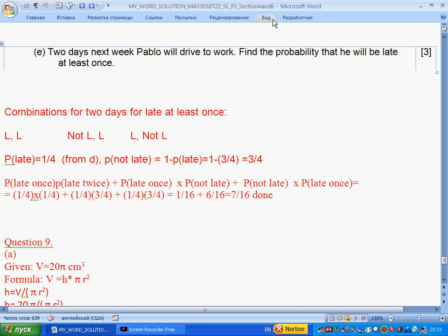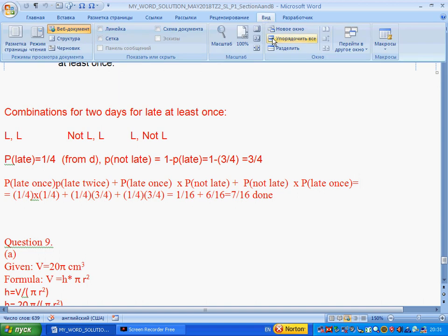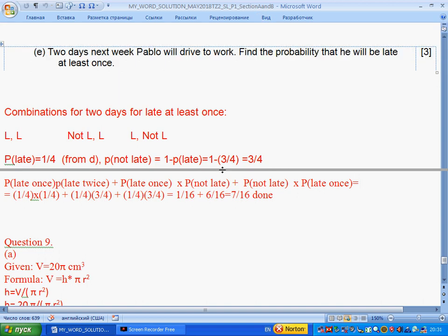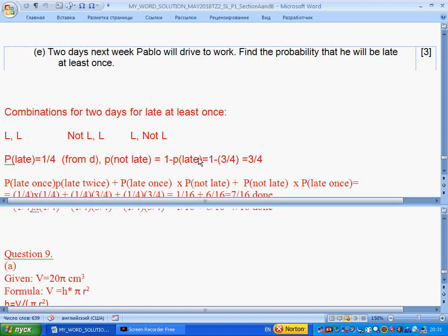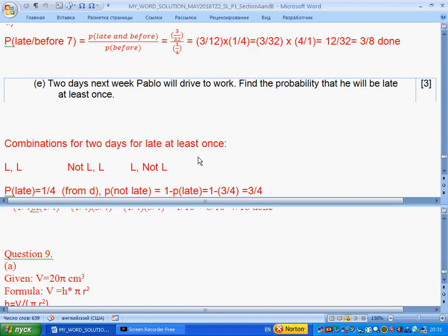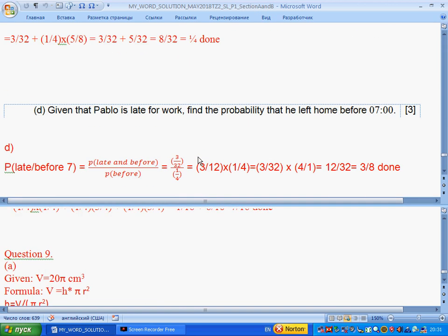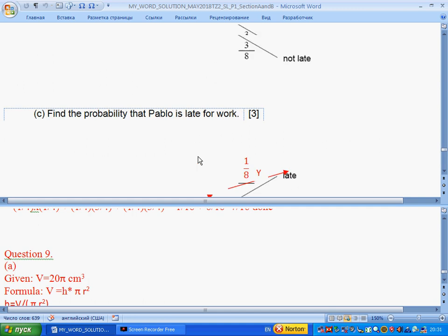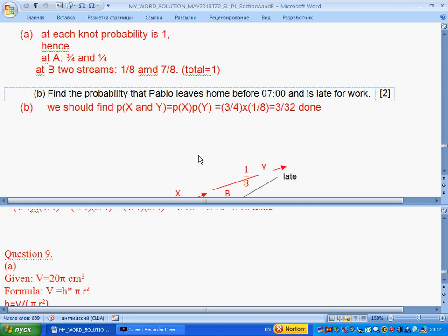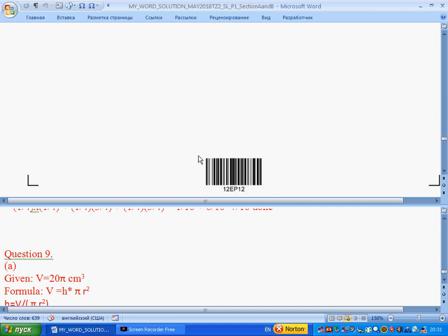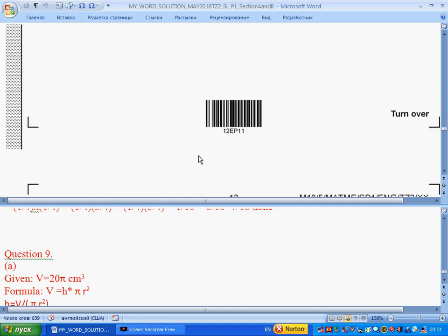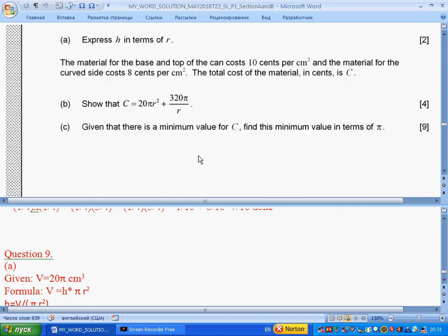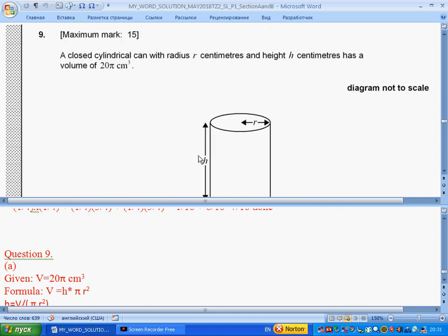Now we return to our question. I put a separator here and go back to the question. Question 8 is done. Now we should do Question 9.